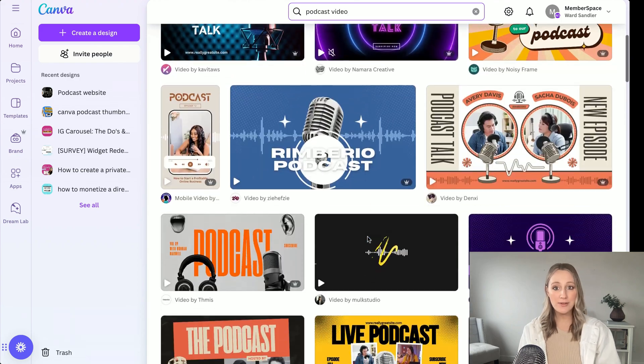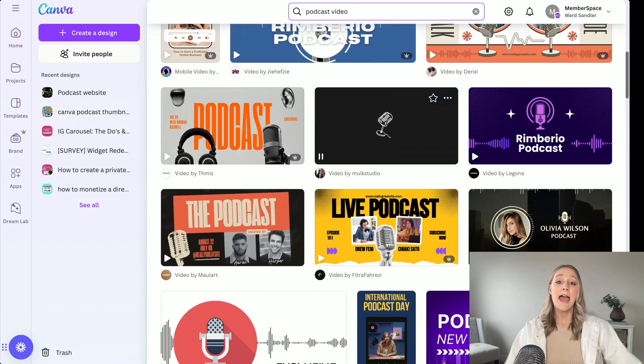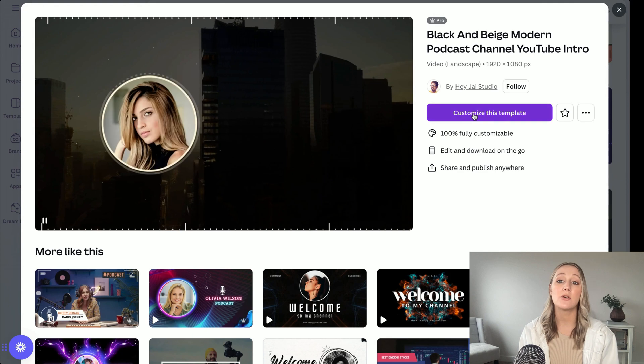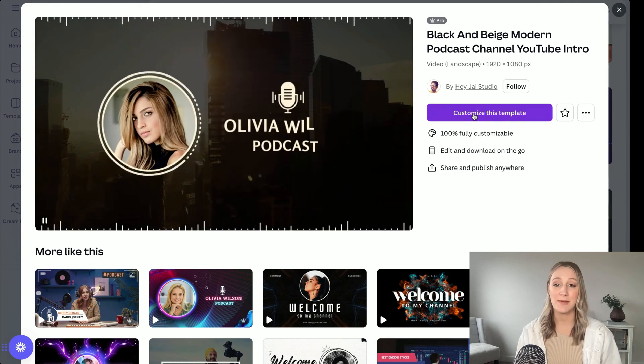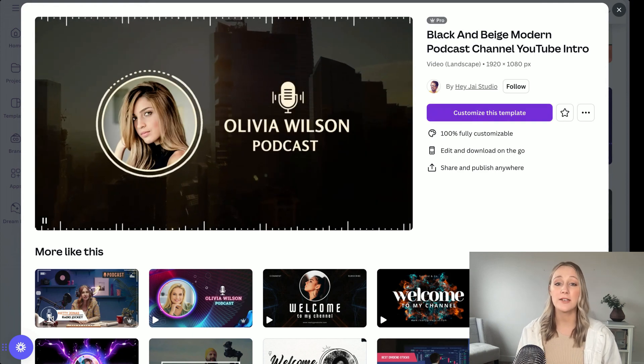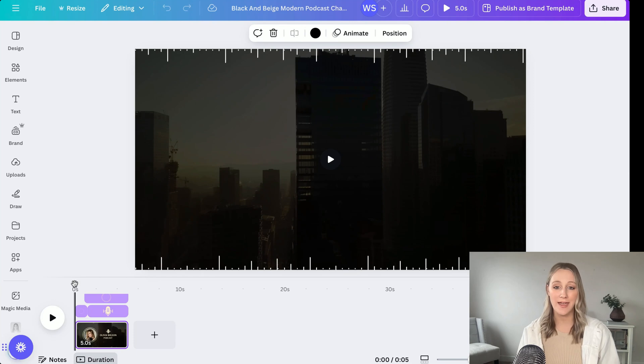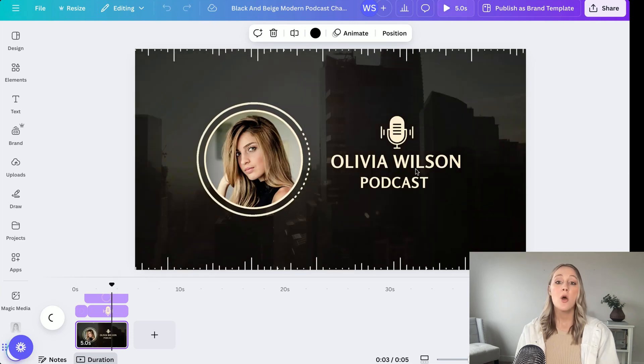I'll find one that I like, and then once you pick your template, you'll go ahead and customize it to fit your brand — change the colors, fonts, add your logo, really make it your own.